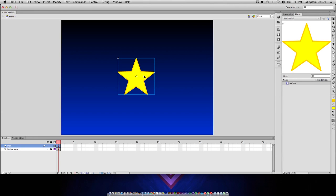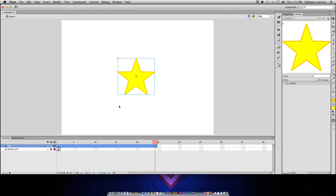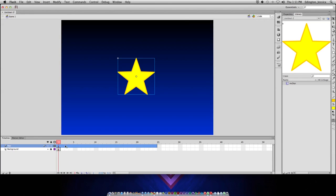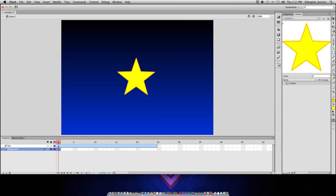And now, with that object selected, it is a symbol. I can go to insert, and motion tween. So, it automatically added enough animation to the 24th frame, because I have 24 frames per second, and it assumes I at least want this animation to be a second long.